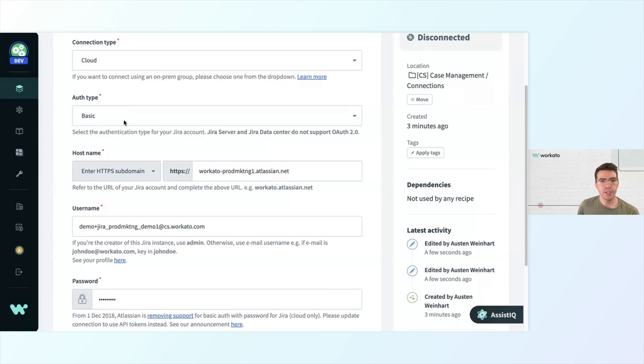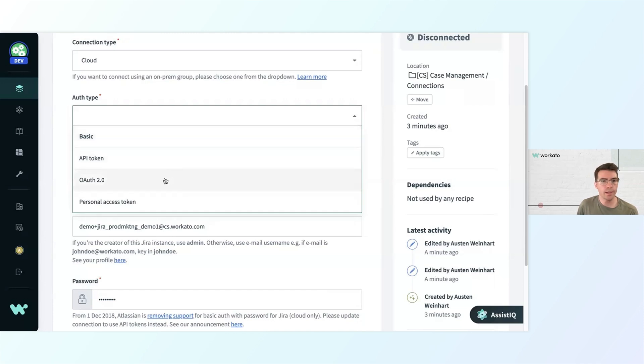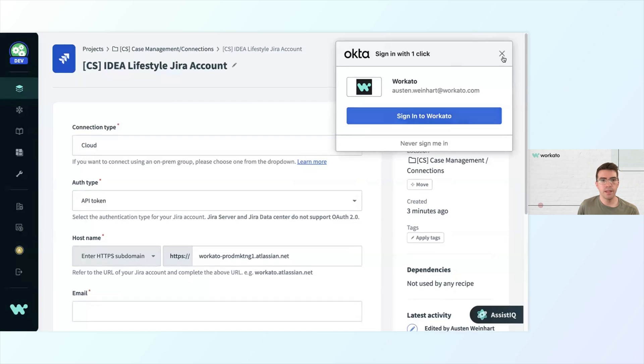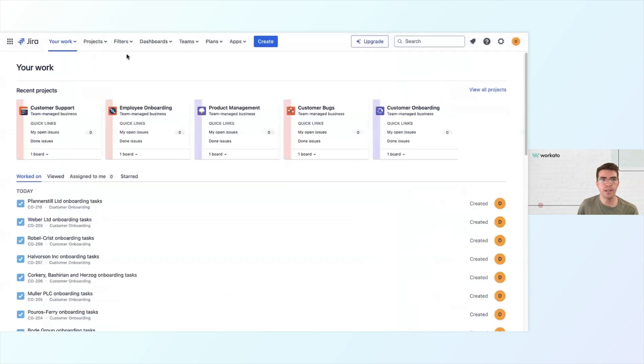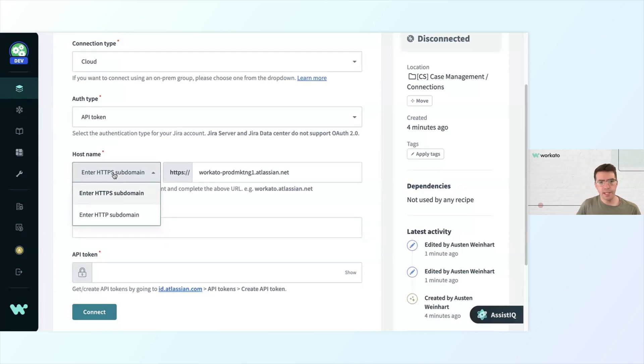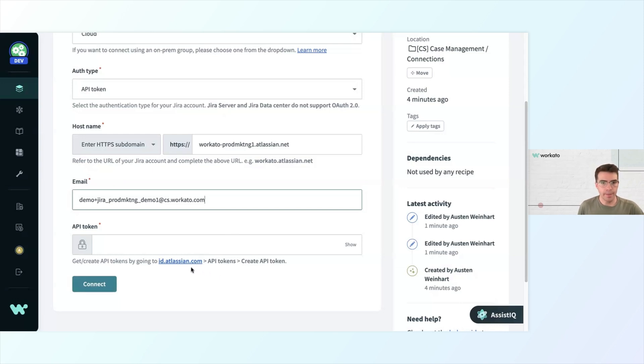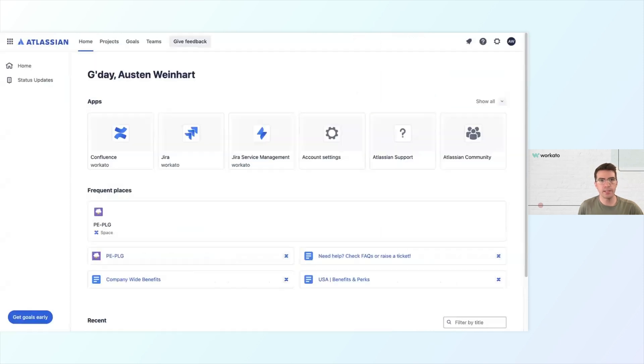Under Authentication type, we have different choices, whether you want to do basic, which is just username and password, maybe you're using OAuth. You can choose which type of authentication your account has. In this case, I want to choose API token. Then I want to enter my host name, my HTTPS subdomain. I can find this by just going to my JIRA account and looking at the URL, so I'll just copy the base URL there and enter it here. You can also select HTTP, but most commonly you'll be selecting HTTPS. For my email, I need to enter my email address, and then I'll need to generate an API token. Some applications require you to do this, so I can just go into id.atlassian.com and set one up real quick.